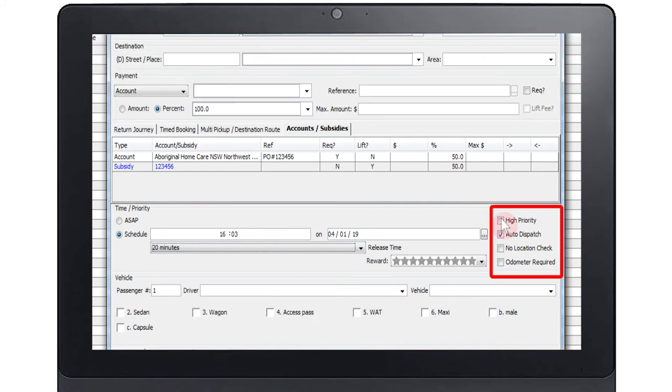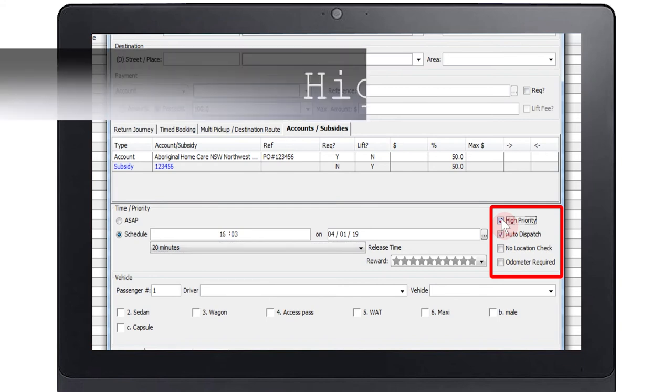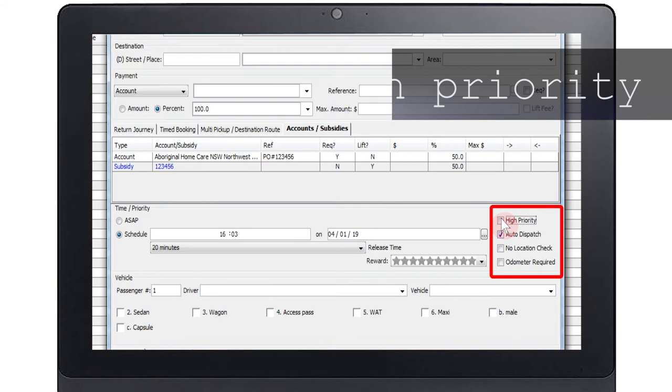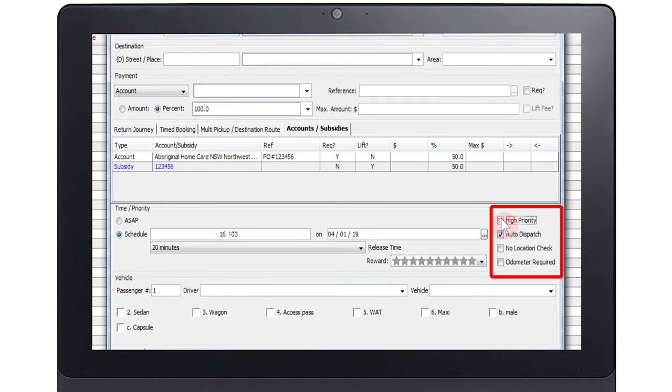You will then need to tick off any of the options that apply to the booking. If you select high priority then this job will be put at the front of the queue so that it is dispatched before older bookings. Note the dispatch is still dependent on the availability of an eligible vehicle. Examples of high priority jobs are medical conditions and airport drop-offs.